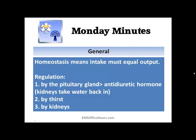Now, homeostasis — what is this? It means the fluid you're intaking must equal the output of fluid, and the electrolytes and the fluids have to be equal. How does the body regulate it? The pituitary gland regulates it via antidiuretic hormone, and the kidneys are involved by reabsorbing water. That's one method of regulation. Another is by thirst — you get thirsty, you drink. And again, back to the kidneys as the third way we regulate homeostasis.